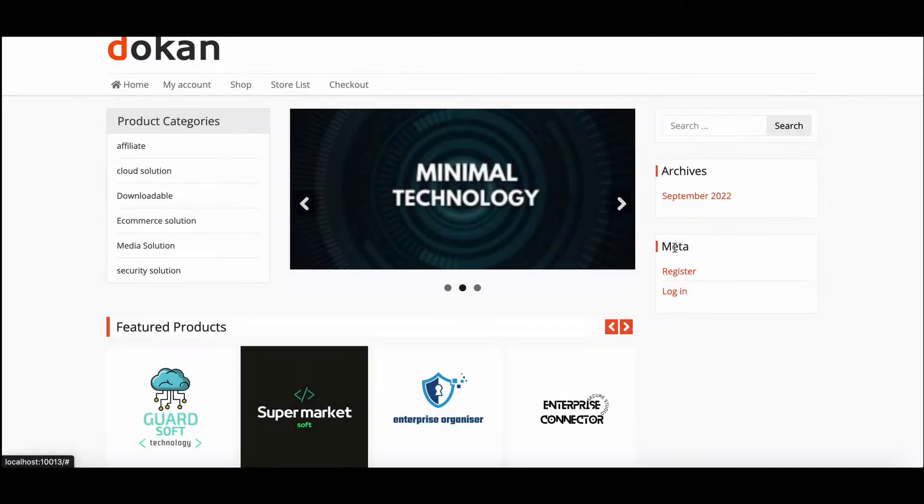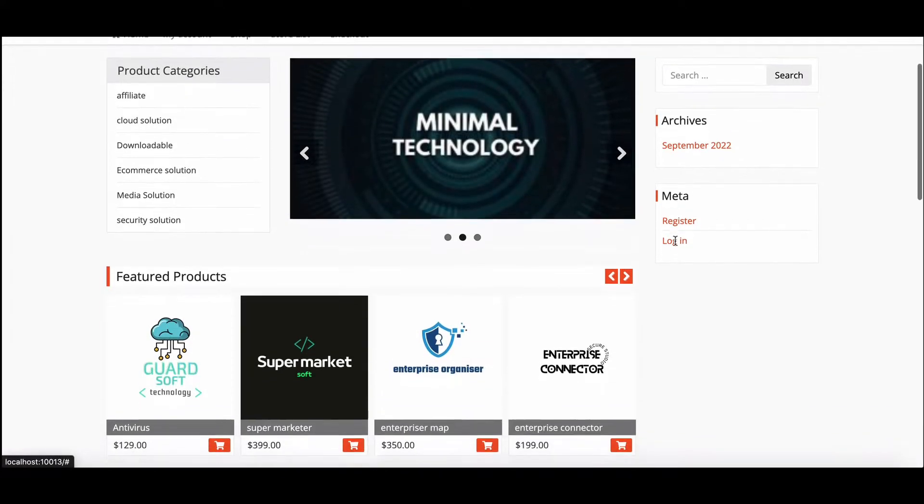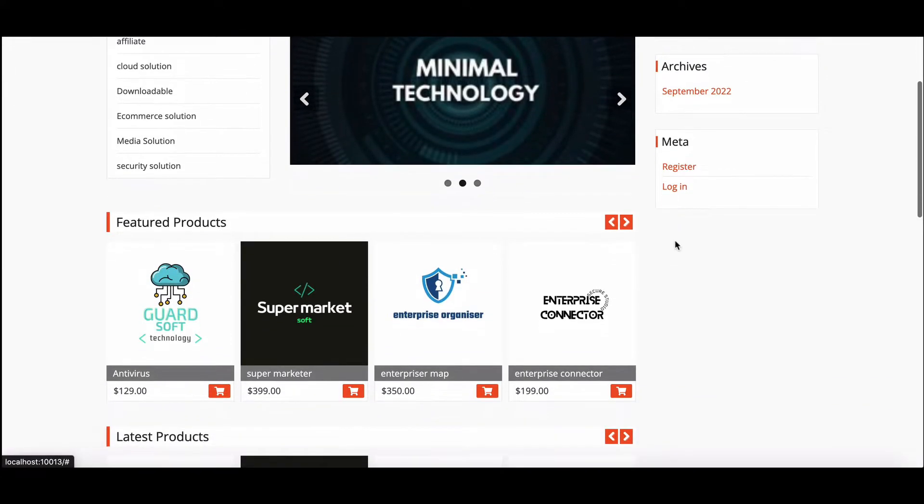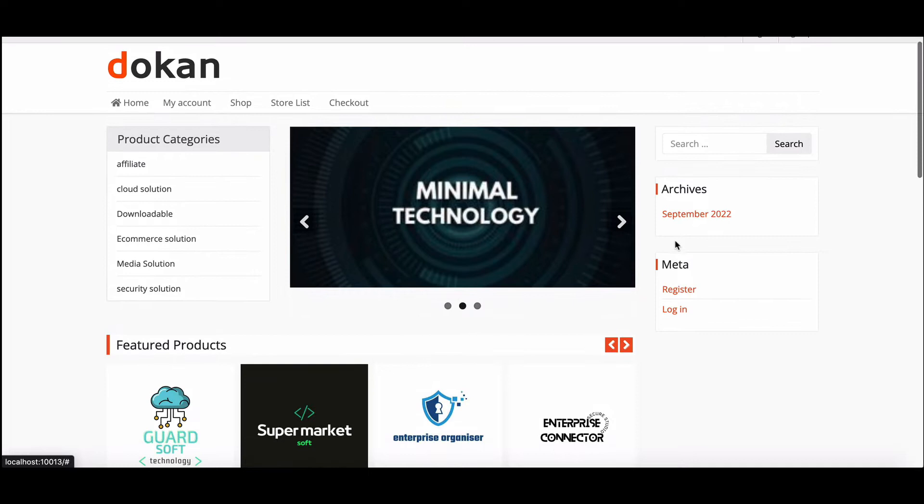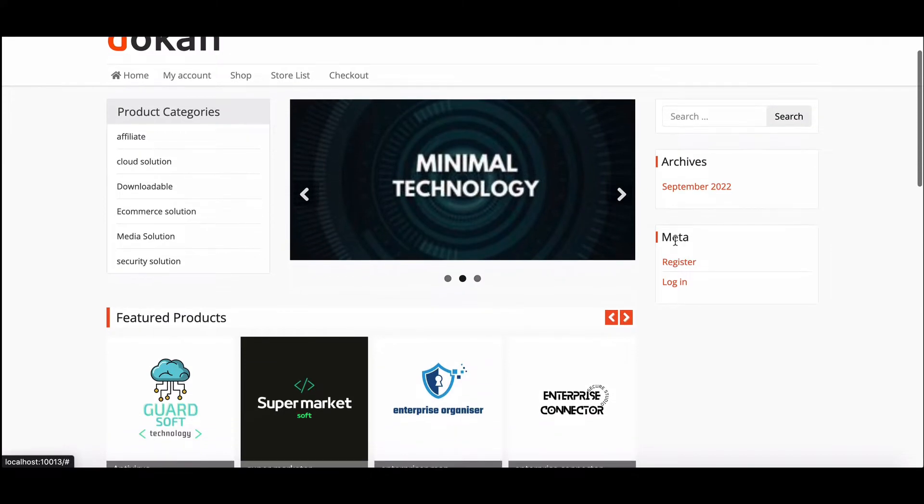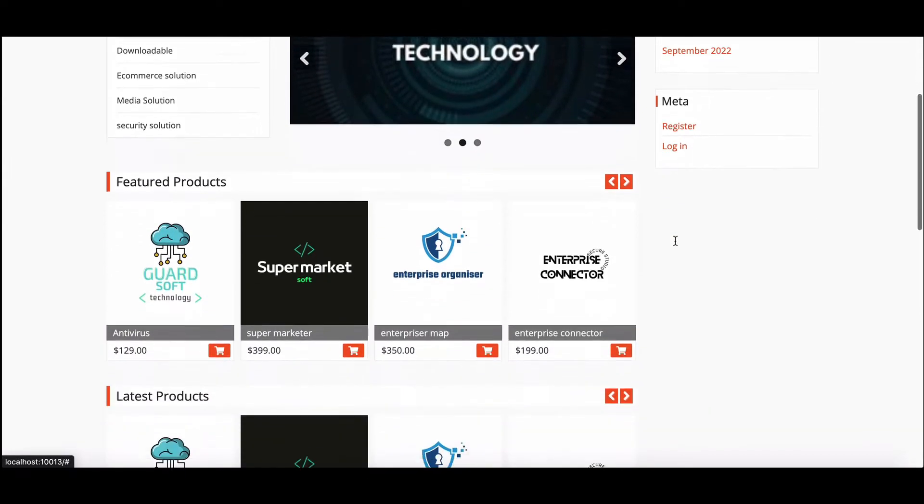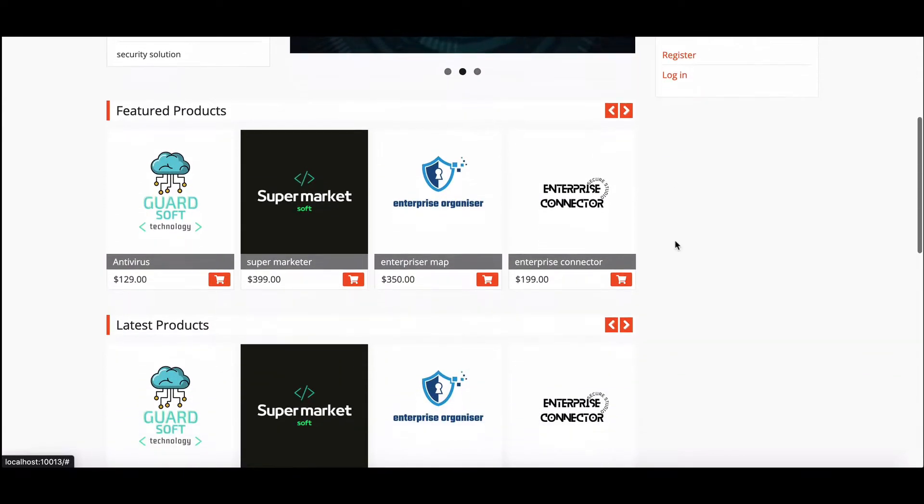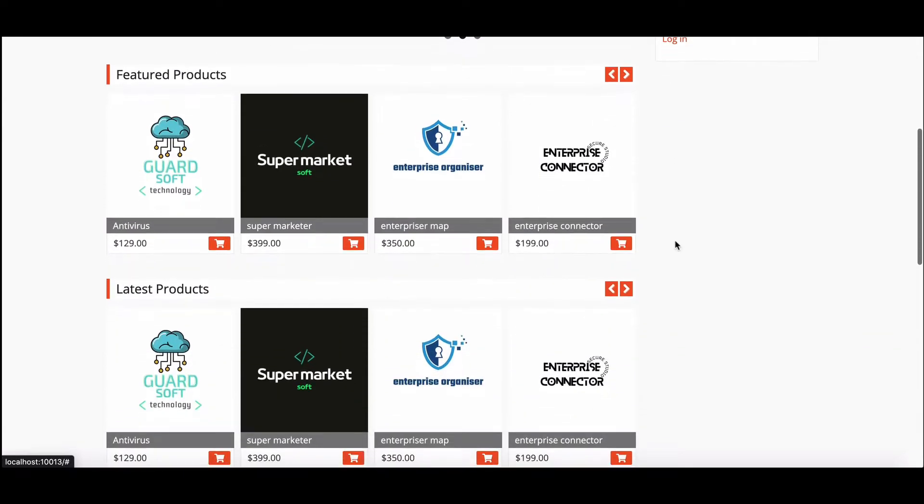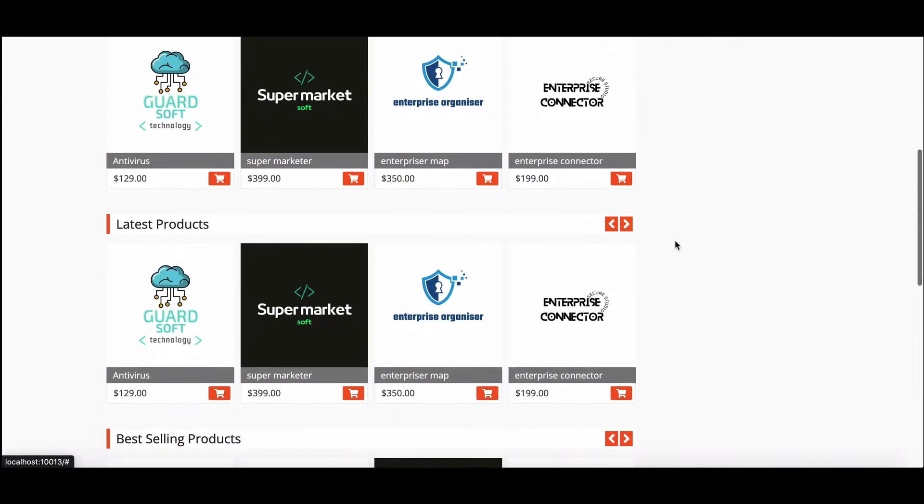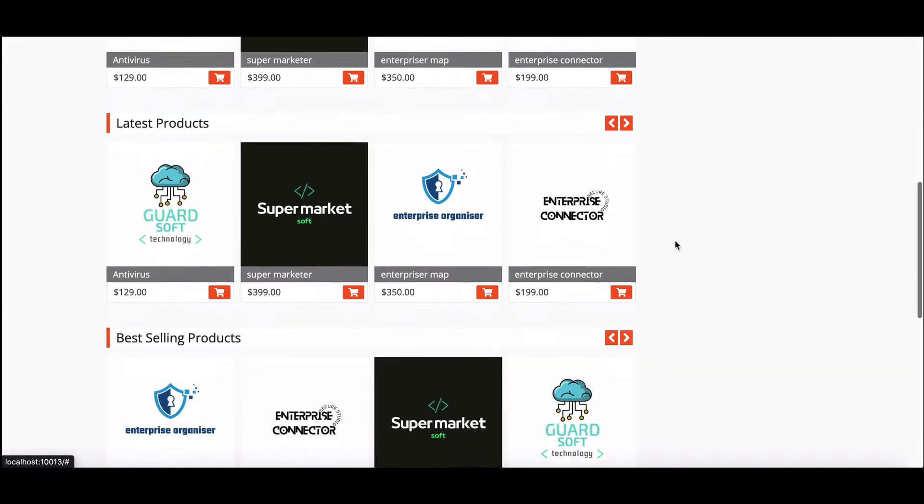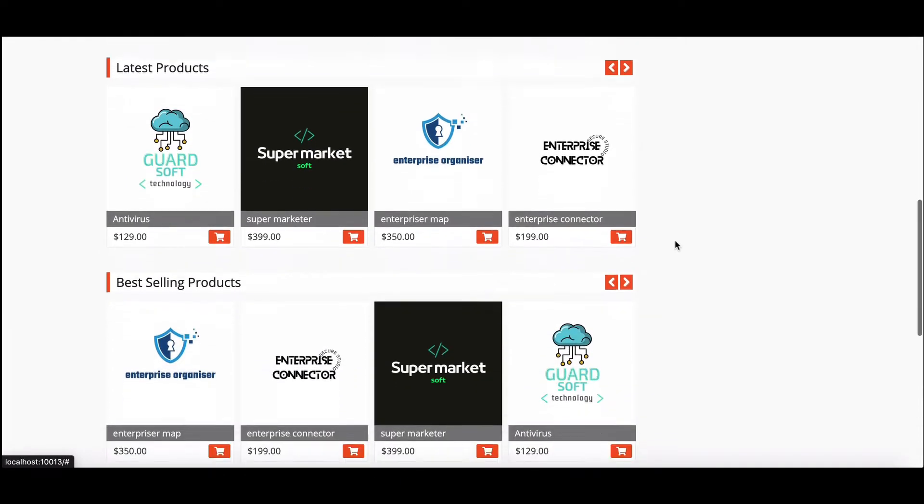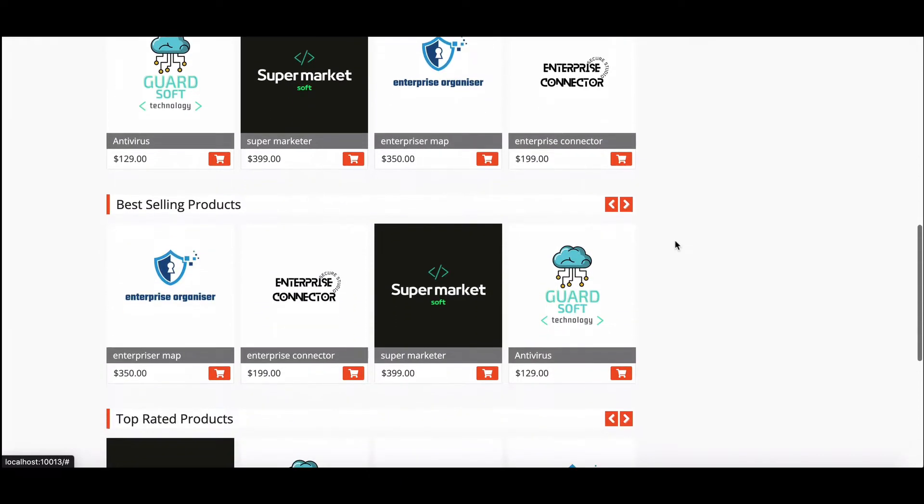Want to build a new software marketplace like Envato in WordPress? Then you are in the right place. In this video we will show you how to create a software marketplace in WordPress using Dokan within a few minutes.